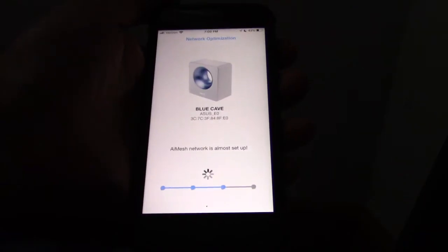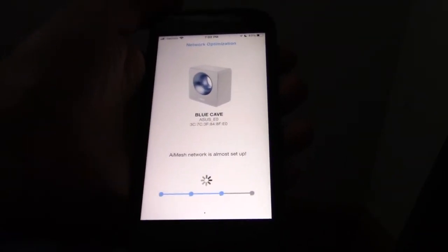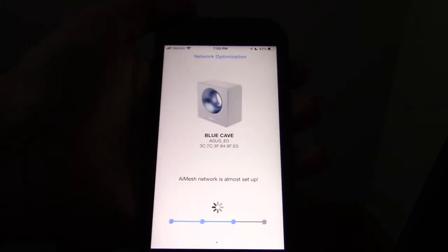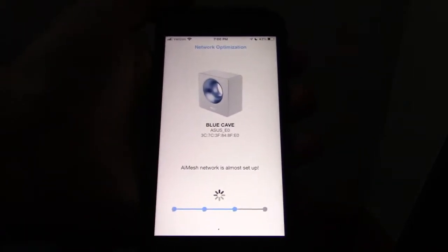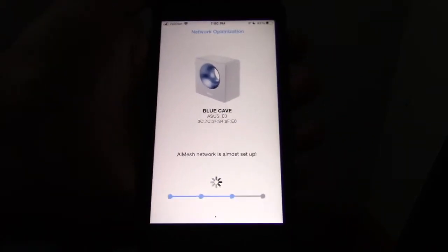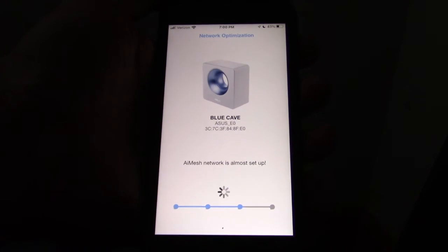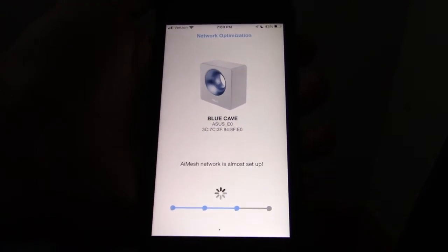Get started. At this point, you should see the Blue Cave node appear in the list and then you just select it and go on to the next steps.